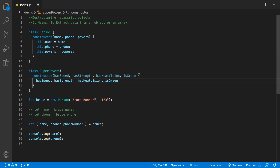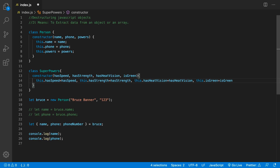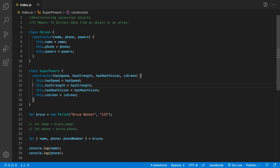Once we pass them into the constructor, we assign them as properties using this. I'm using multiple cursors to quickly create these assignments. Saving the file, Prettier reformats the code. I have another video that shows how I do this quickly with my keyboard. So we've defined the Superpowers object, and now we need to give Bruce his superpowers.